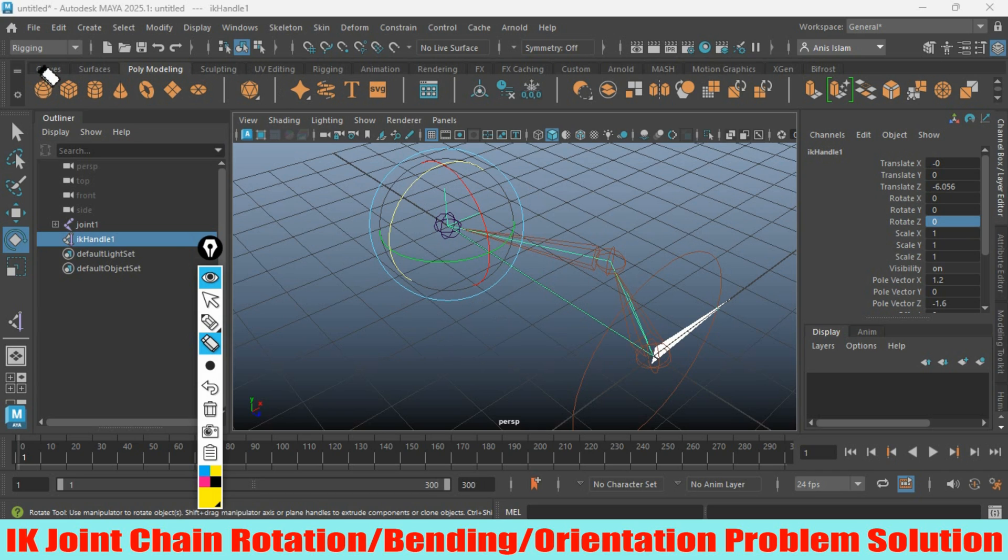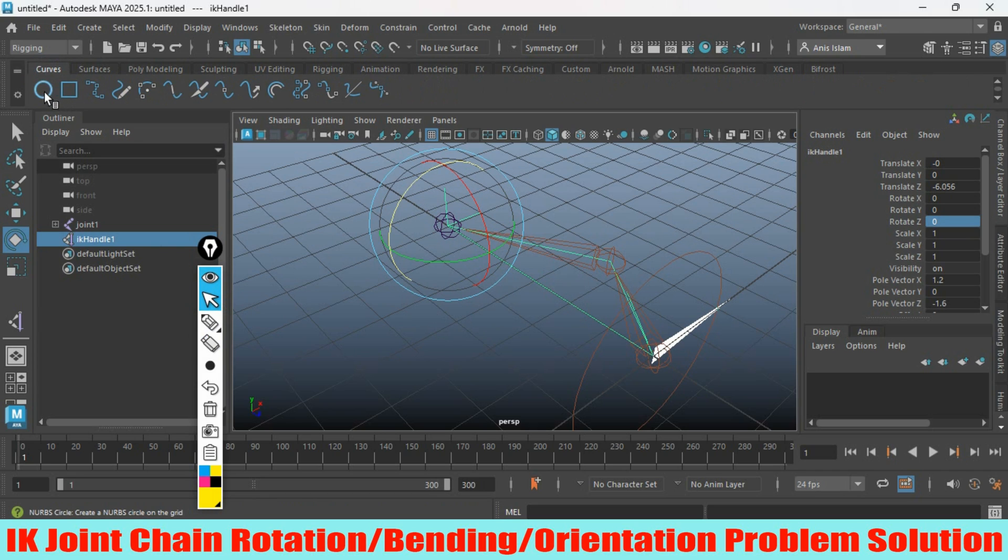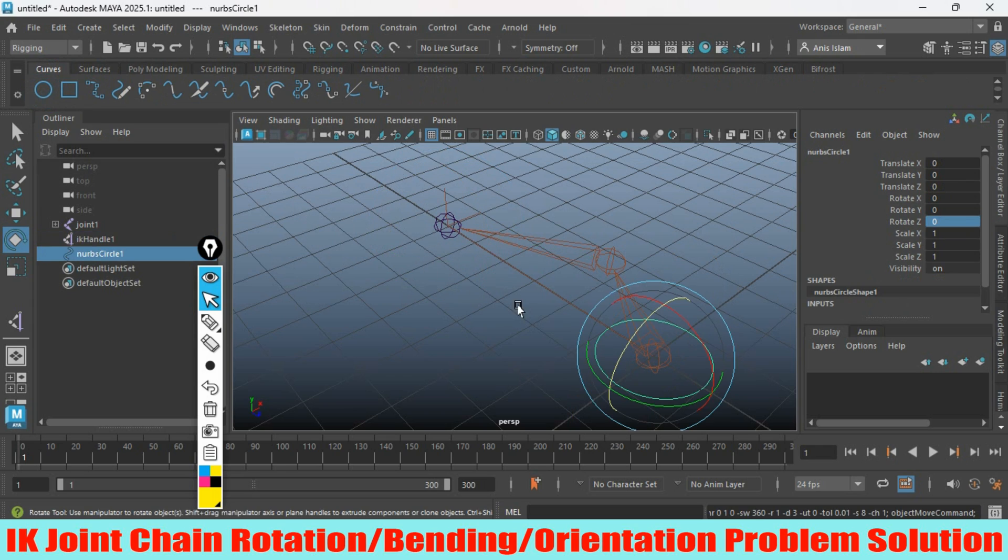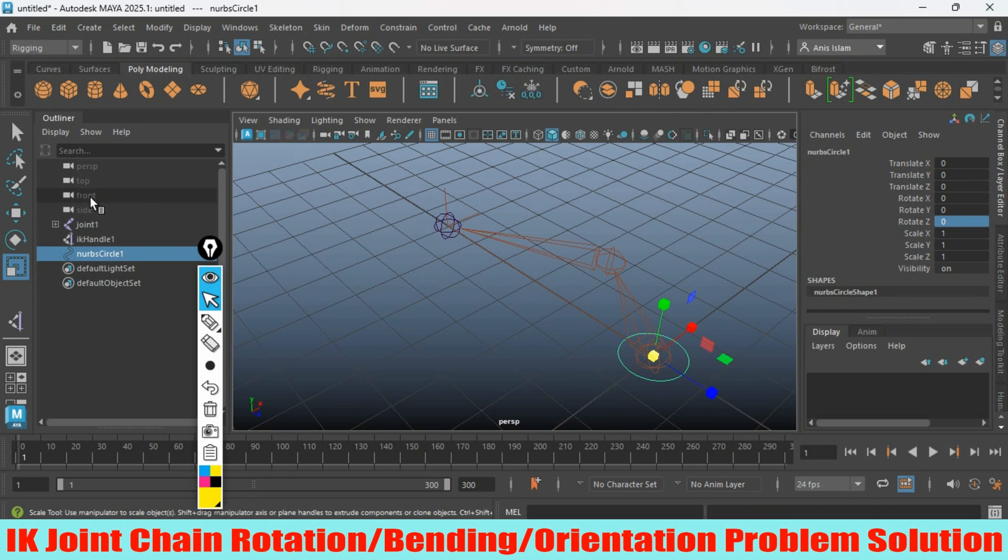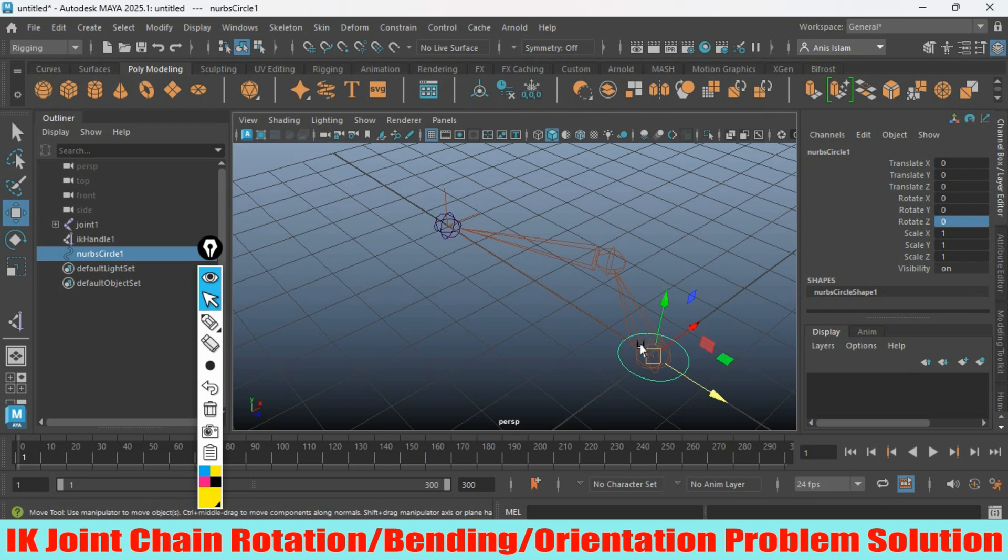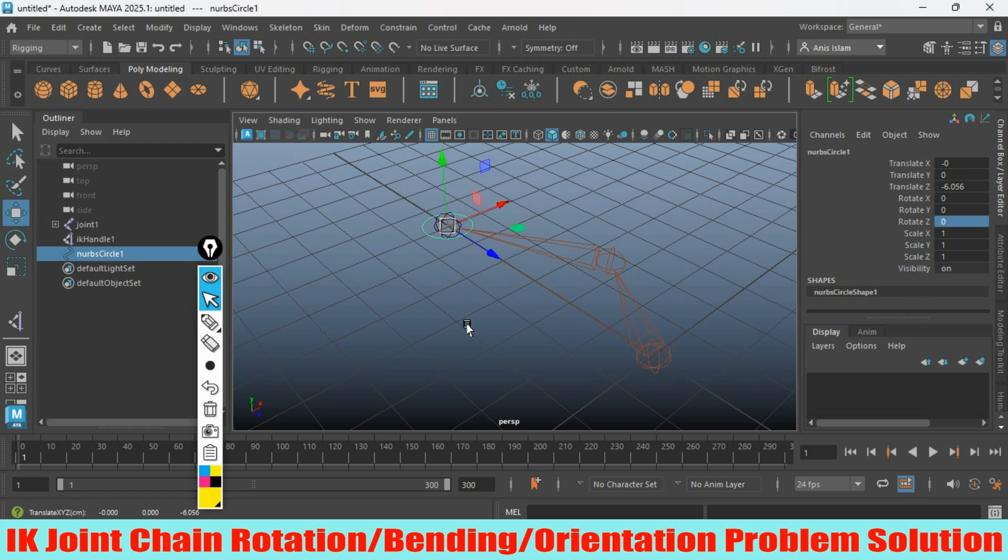Take a NURBS circle, scale the NURBS circle, activate your Move tool, press V on your keyboard, and snap the NURBS circle here.